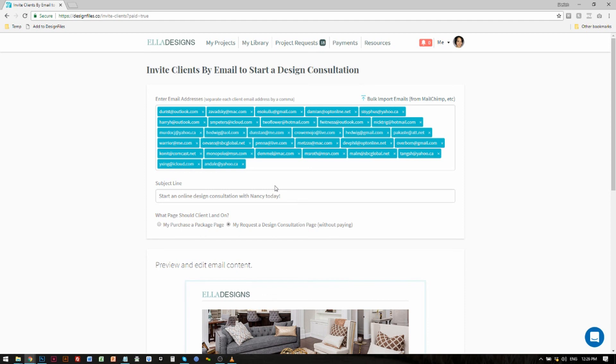If you have any questions about this feature, just reach out to us — we're always happy to help. You can reach us using the live chat option on Design Files. Thanks for watching.